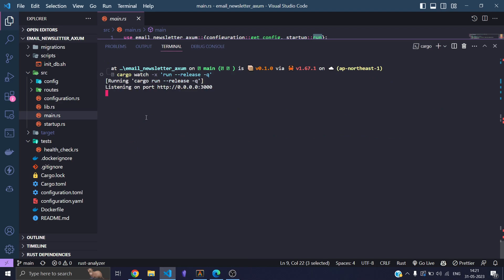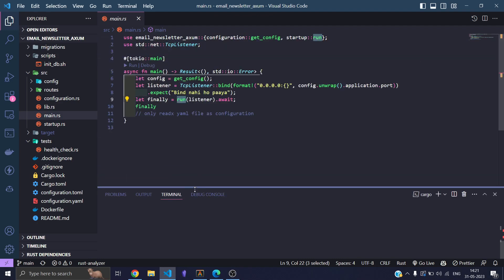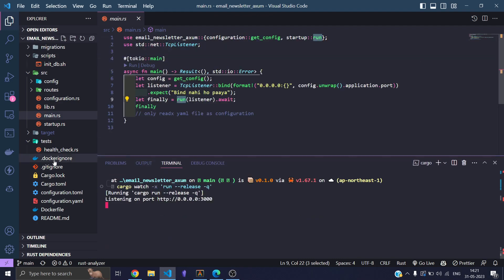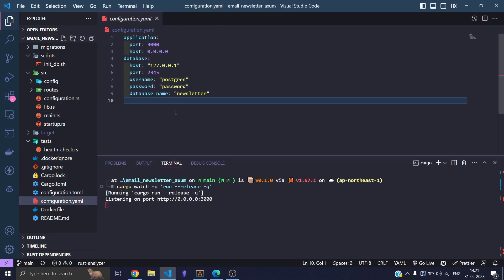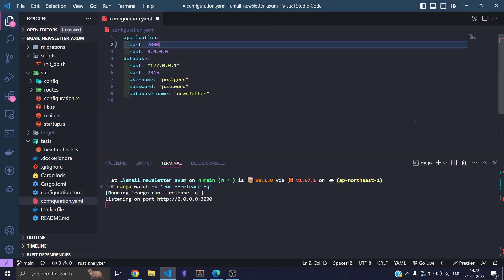So every time I reload my file, any file, when I save it, it will reload. So let me go to my file and let's go to YAML. So right now it is running on port 3000. Let me change it to 2000.